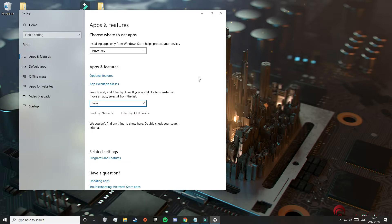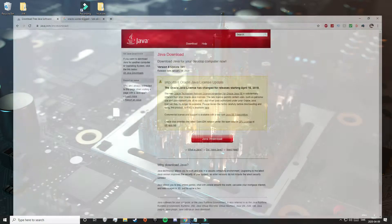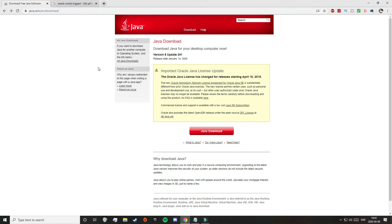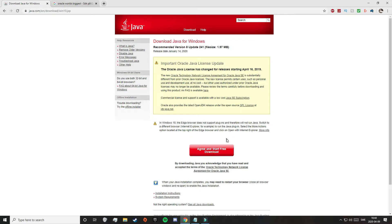Now you can click out of this and open up your browser. We're now going to install Java. You can either search for this up here to come to this link or just click on the link in the description. That will take you to this page where you will just need to click on Java Download.